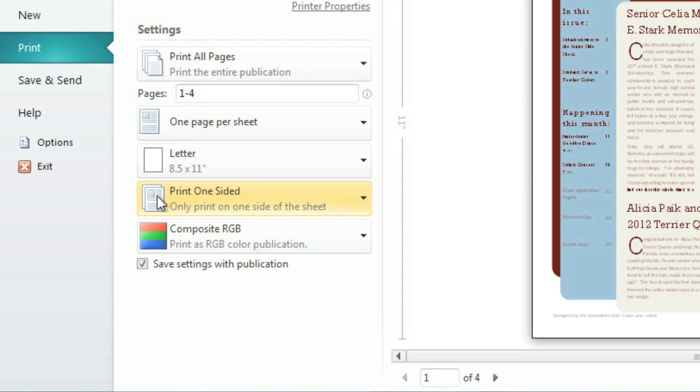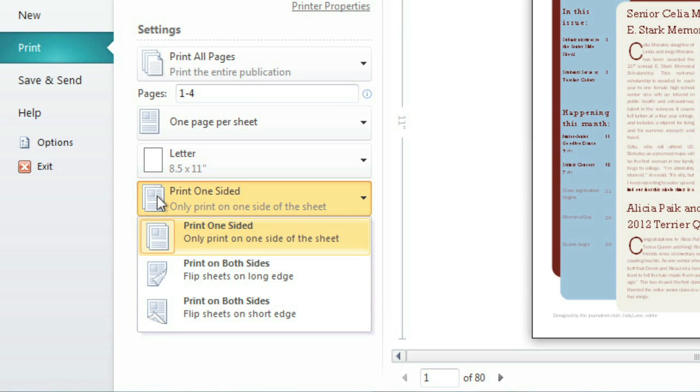Double-sided printing allows you to print on both the front and back of each sheet of paper. To enable this setting, click Print One-Sided, then switch to print on both sides. You can flip the sheet on the long edge, like a book, or on the short edge, like a legal pad.